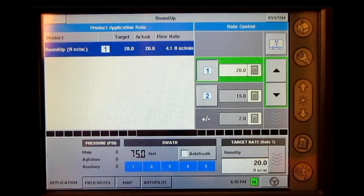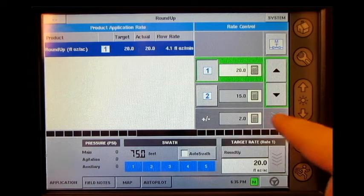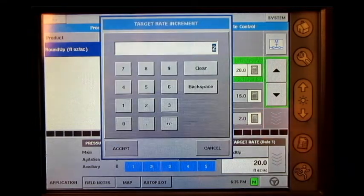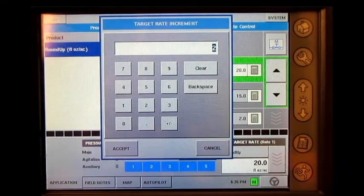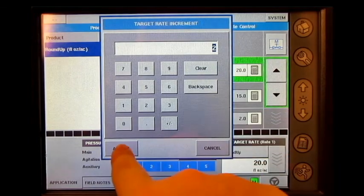Next to Increment, press the numeric keypad button and enter in an increment that you would like to use and press accept.